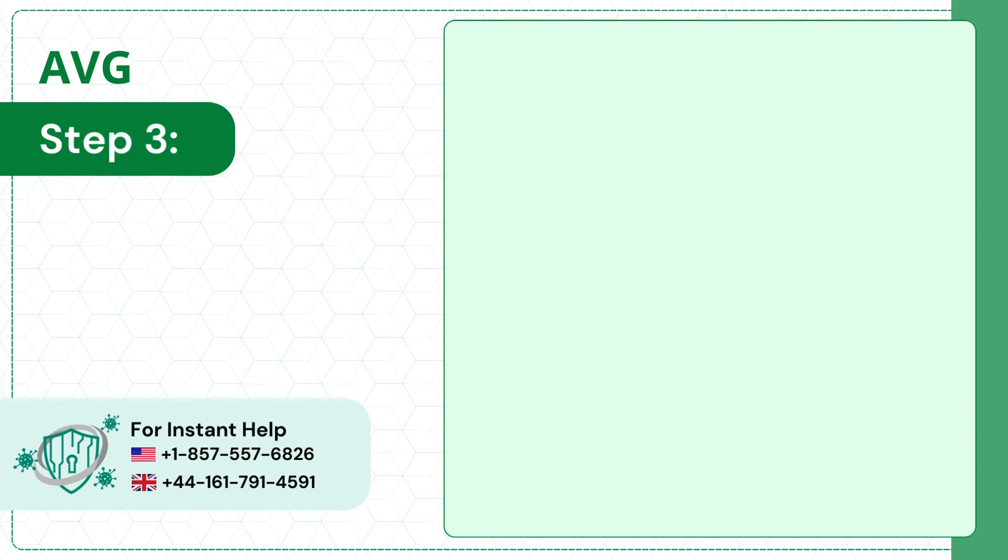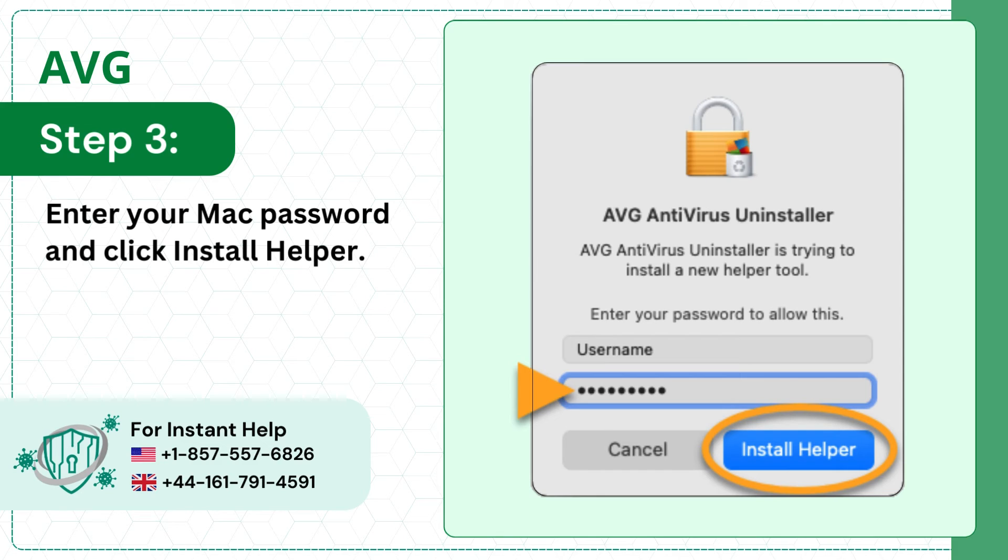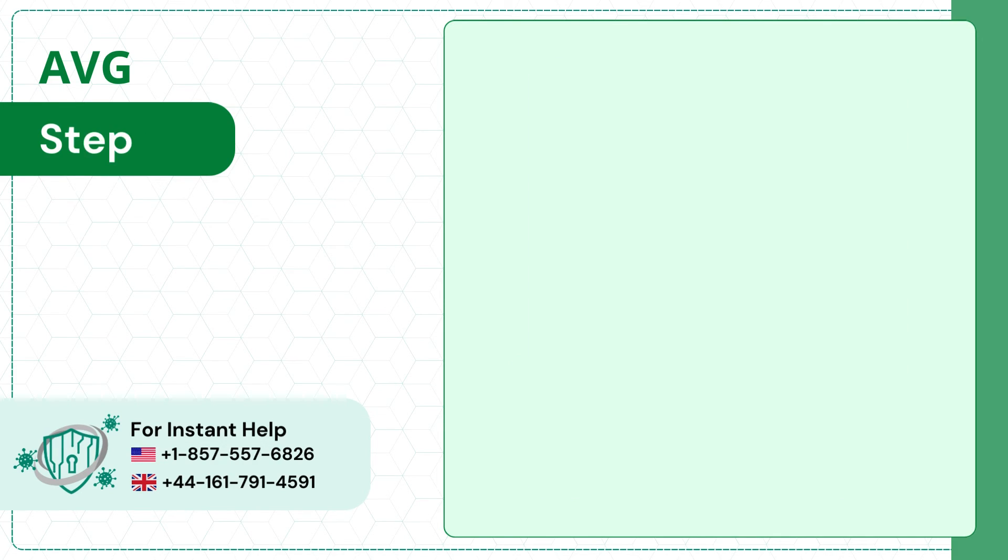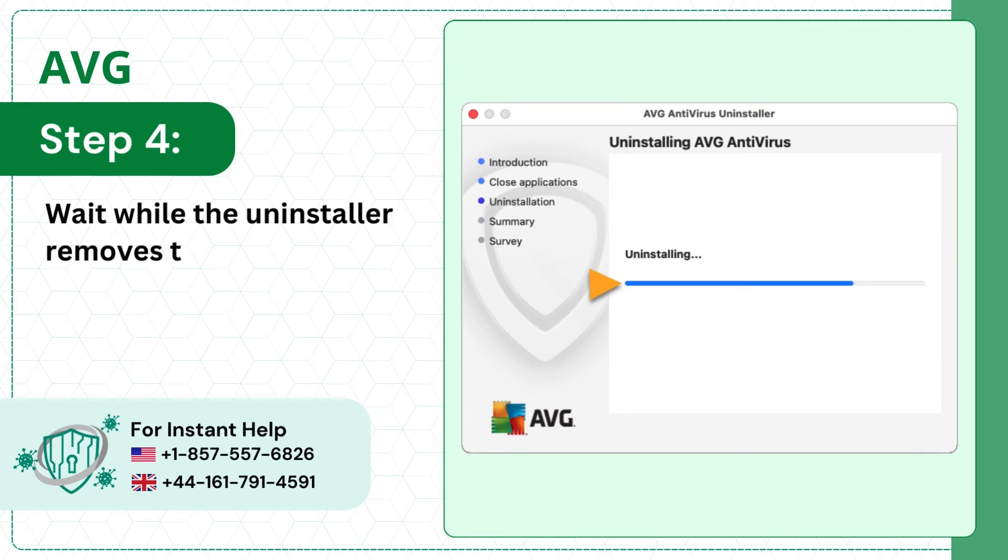Step 3, enter your Mac password and click install helper. Step 4, wait while the uninstaller removes the antivirus from the system.